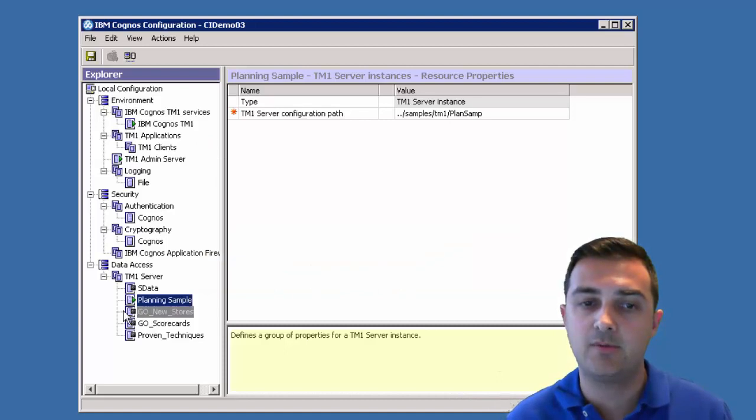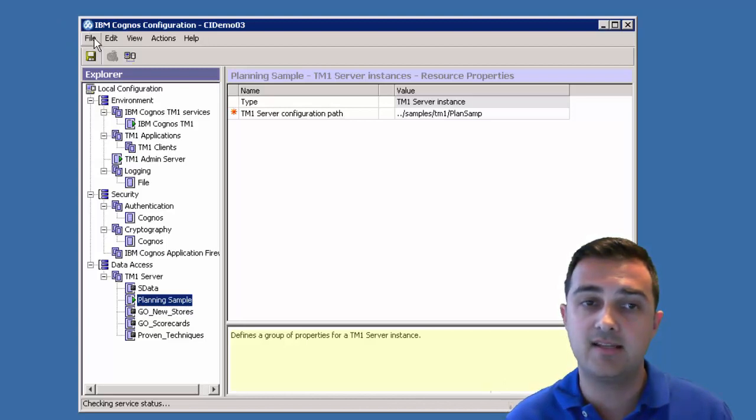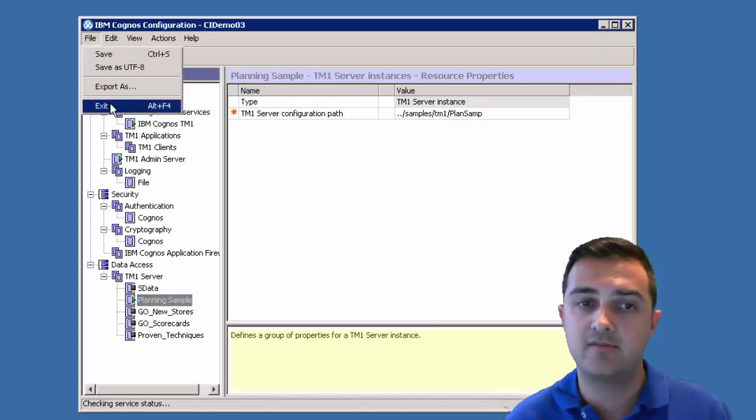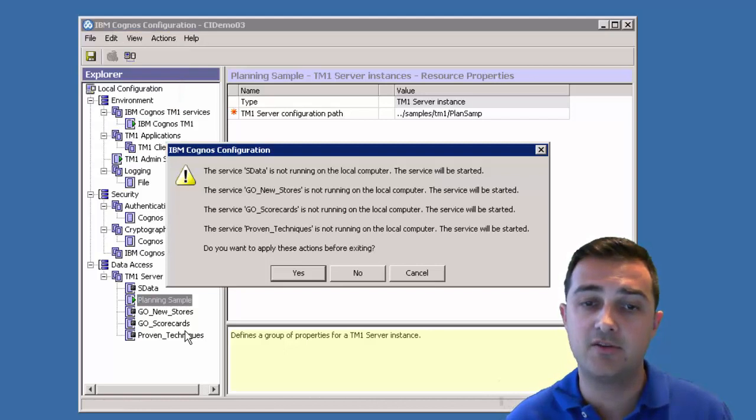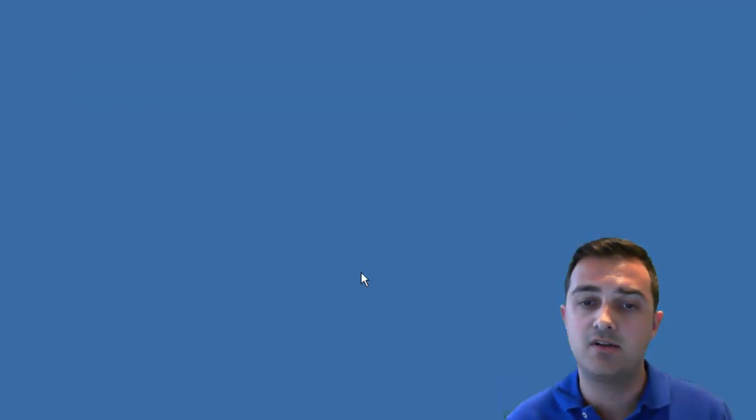So we can click close here. And then we see a green check mark, a green play button next to our planning sample. We can exit out of here now. So as we exit up here, it may ask us to start the other servers. Typically I say no. So I'll just say no here and this exits fine.